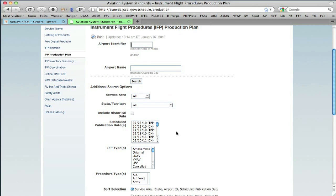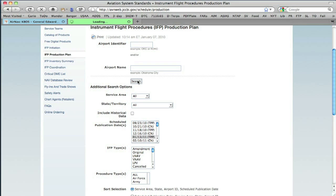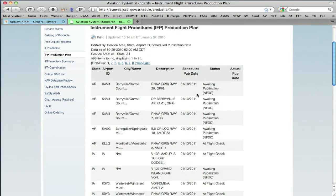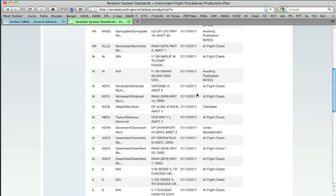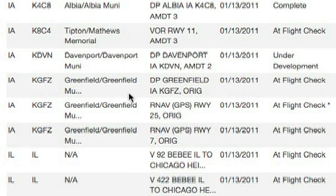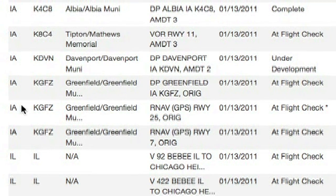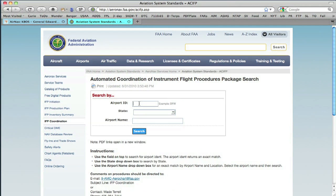The IFP production plan shows all of the instrument procedures that are in the works. Let's see what is due to come out next January — we'll choose the January 13th cycle and hit search. What you're seeing are instrument procedures yet to be published or still under development at different parts around the country. For example, it looks like Greenfield has two brand new RNAV approaches that are right now in the hands of FlightCheck, due to be published January of next year. We'll note the identifier GFZ and go to IFP Coordination.